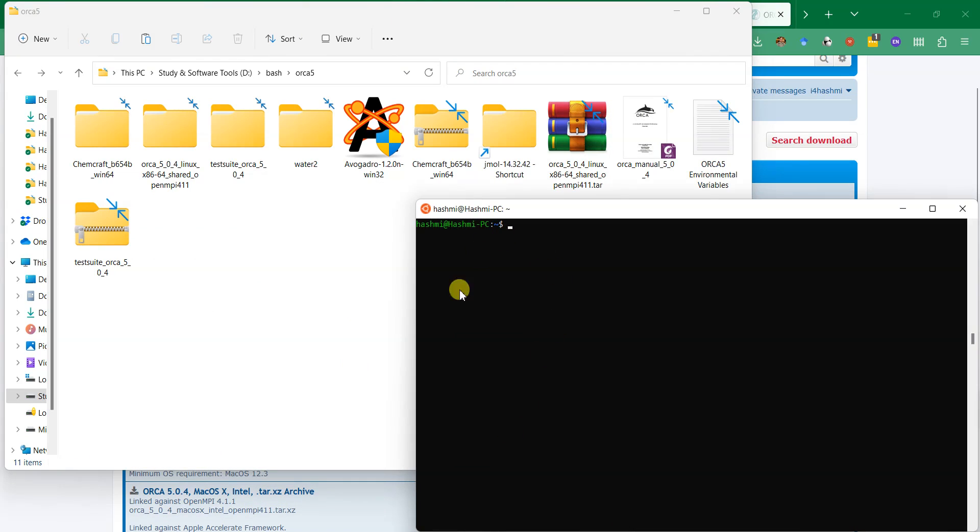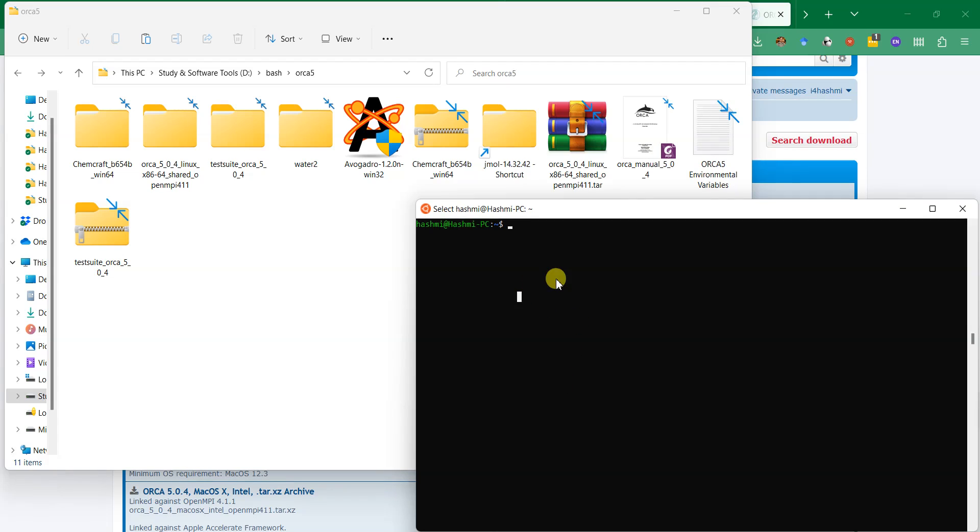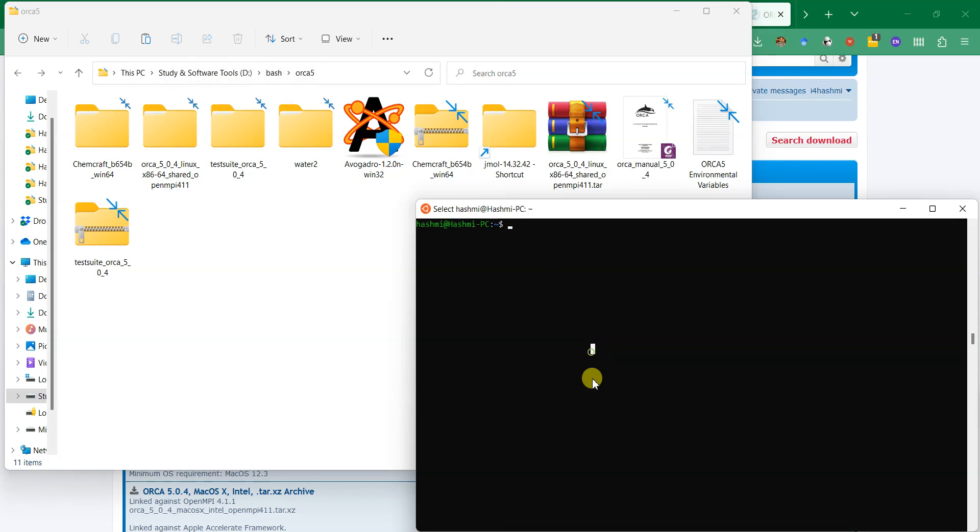This is the Windows Subsystem for Linux. You can install it through the WSL page of Microsoft and it is a fully functional variant of Ubuntu where you can use it like a complete Linux. I have already copied the file over here. This file is located at this D drive. There is a folder called bash and then ORCA5 in which all of these files are sitting.